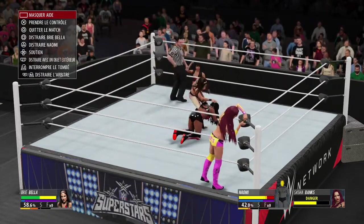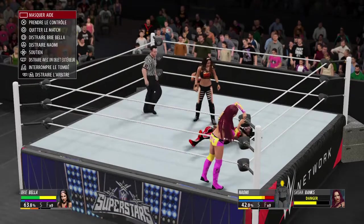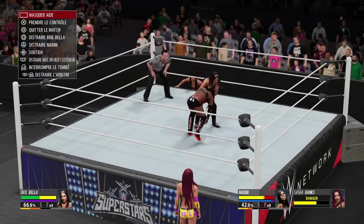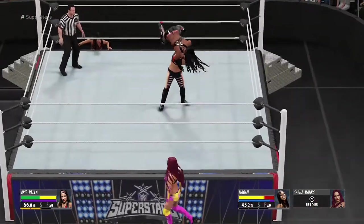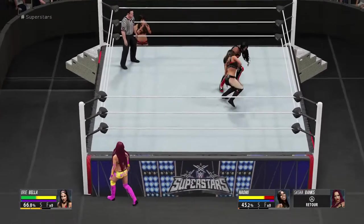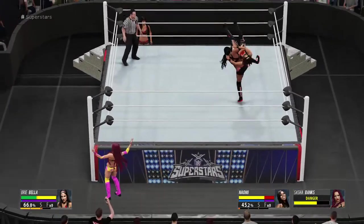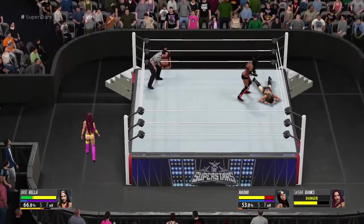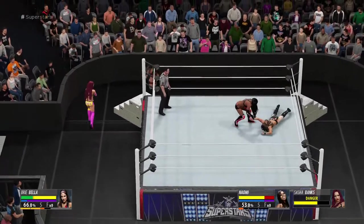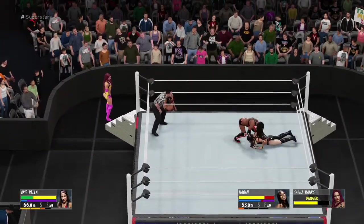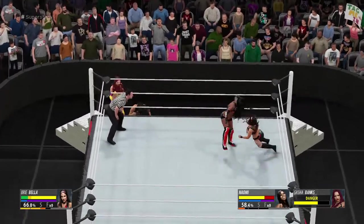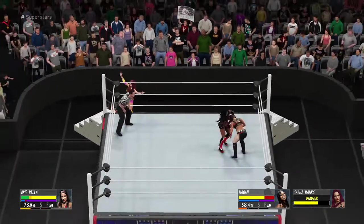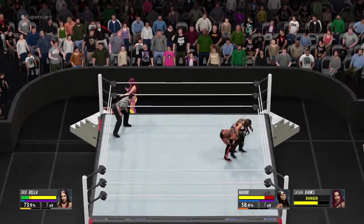This match is being televised around the world in 18 languages and in over 110 countries. Absolutely amazing. The world is watching, and I guarantee you they're going to love it. Quick thinking to avoid that. Nice backbreaker.